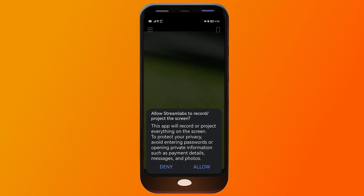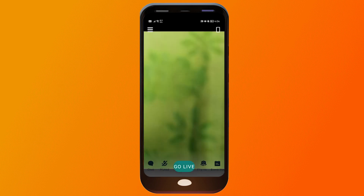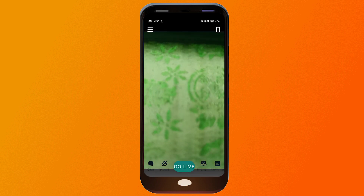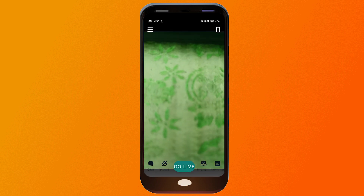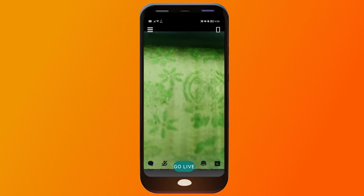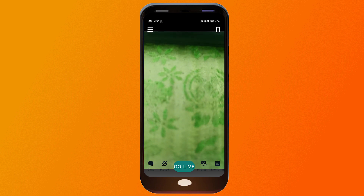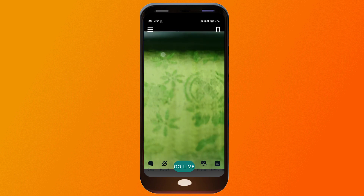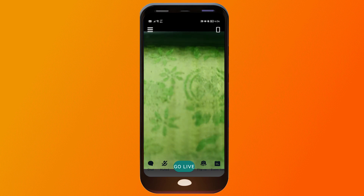We're going to click Allow, so it's actually utilizing my camera right now. As you can see, this is how it looks right now, so from this point forward we're going to go ahead and set up or create an account.